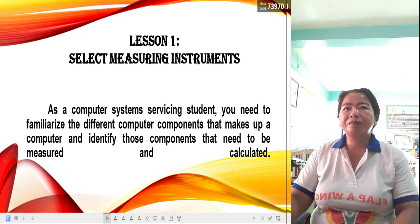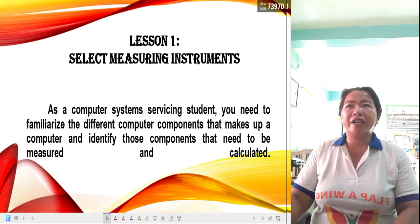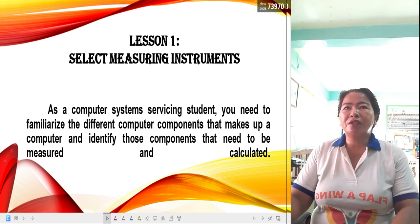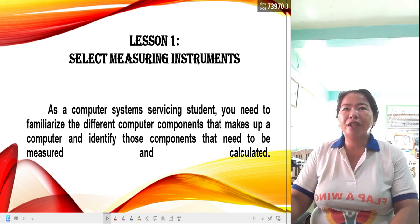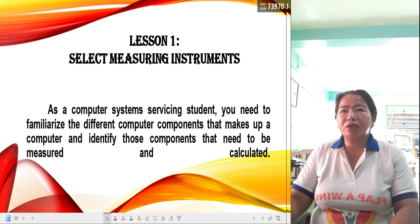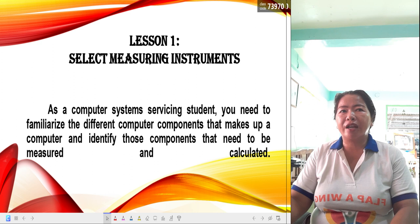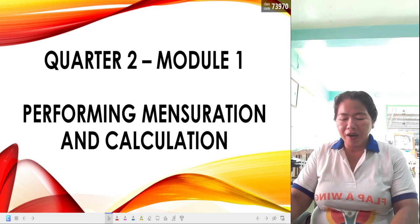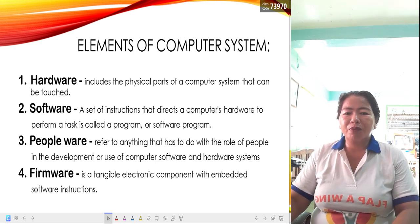The first lesson is to select measuring instruments. As future computer system servicing students, you need to first familiarize the different computer components that make up a computer, and identify those components that need to be measured and calculated. So we will first learn what are the different elements of a computer system.